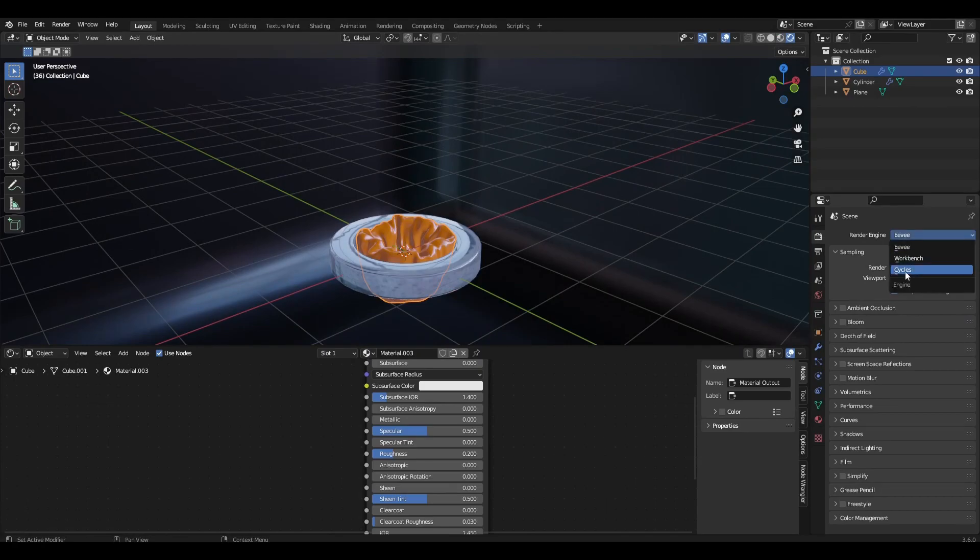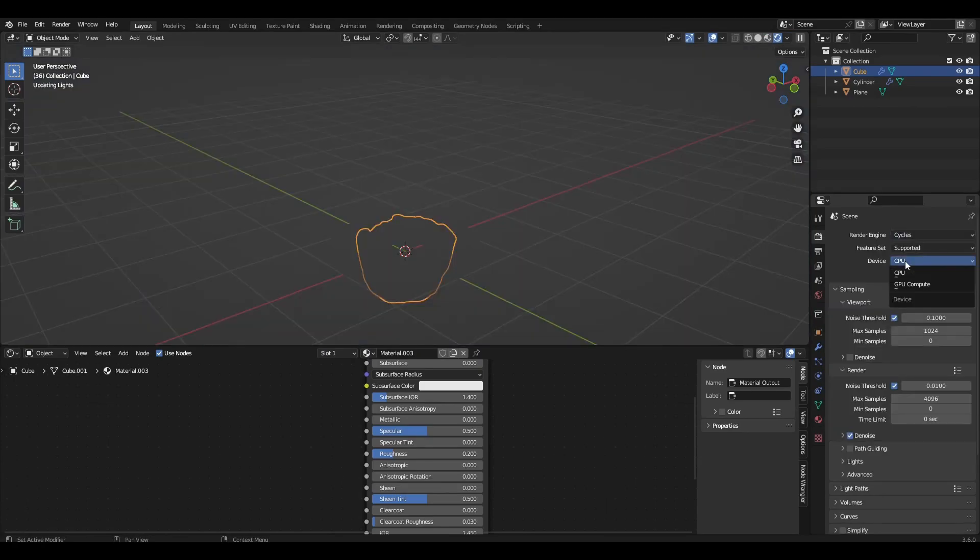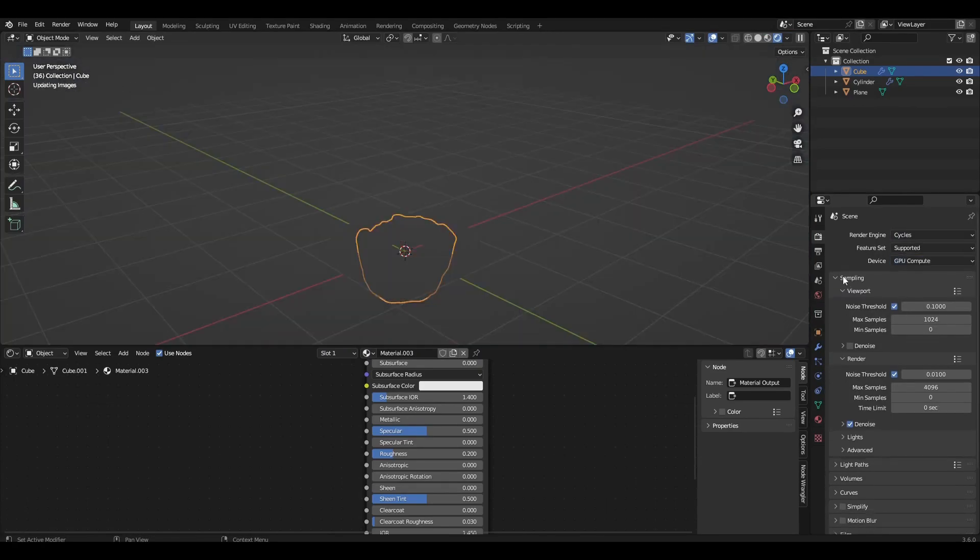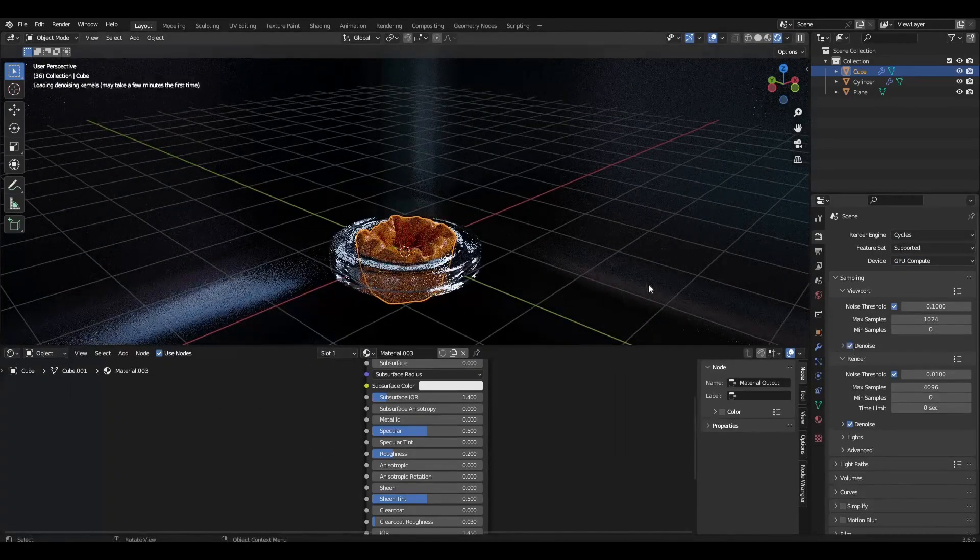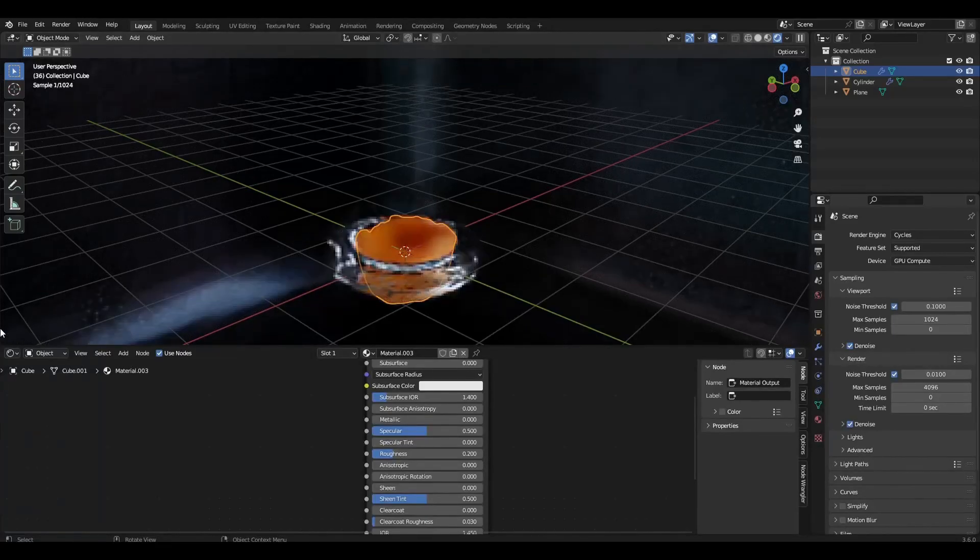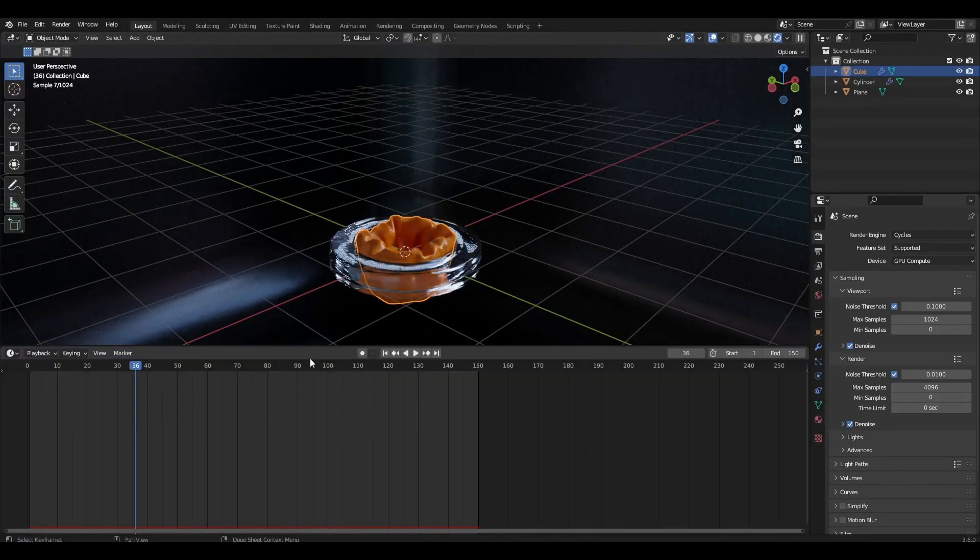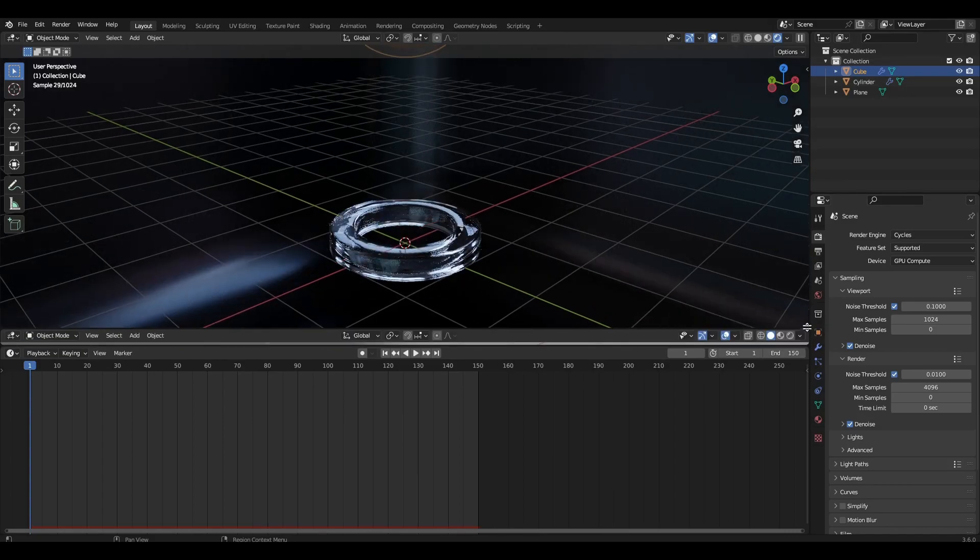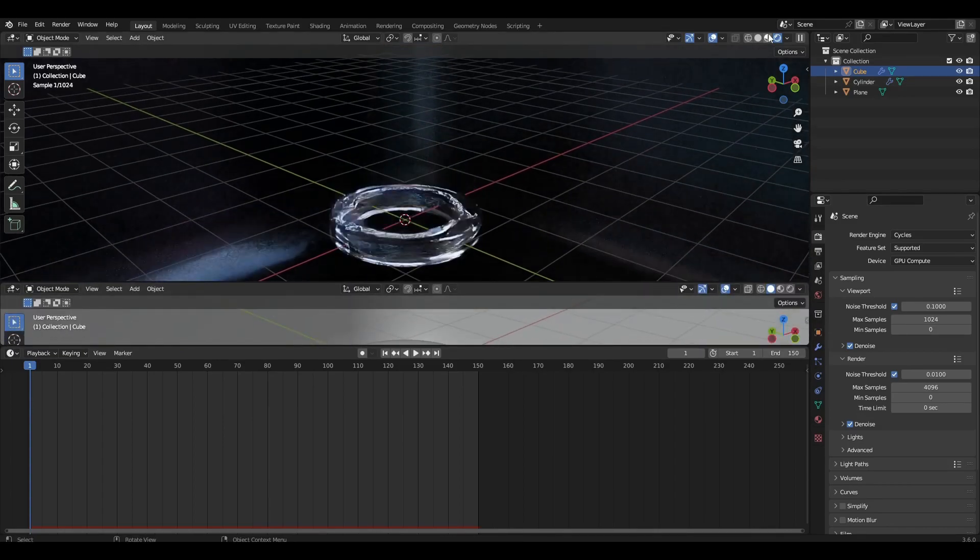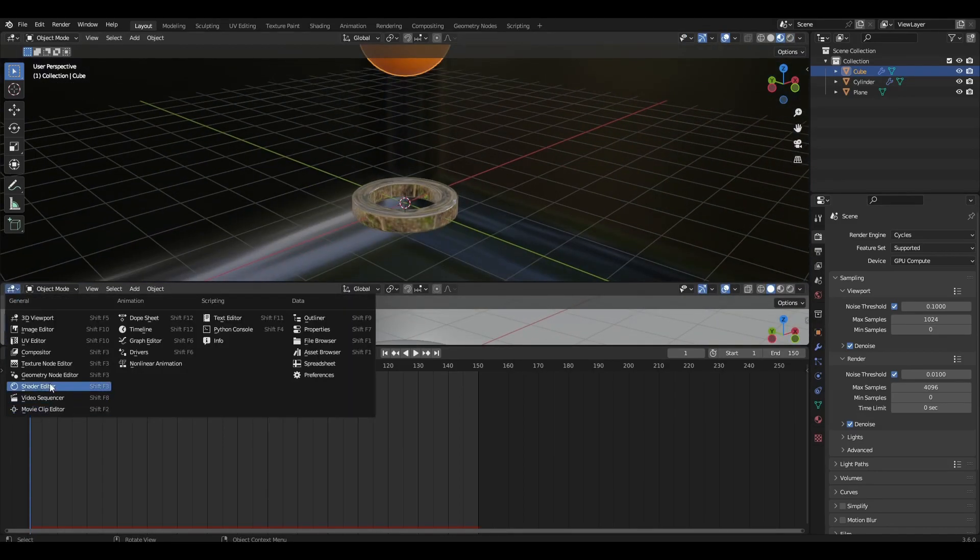Change view to cycles and add any HDRI map. Add a new window and open shader editor.